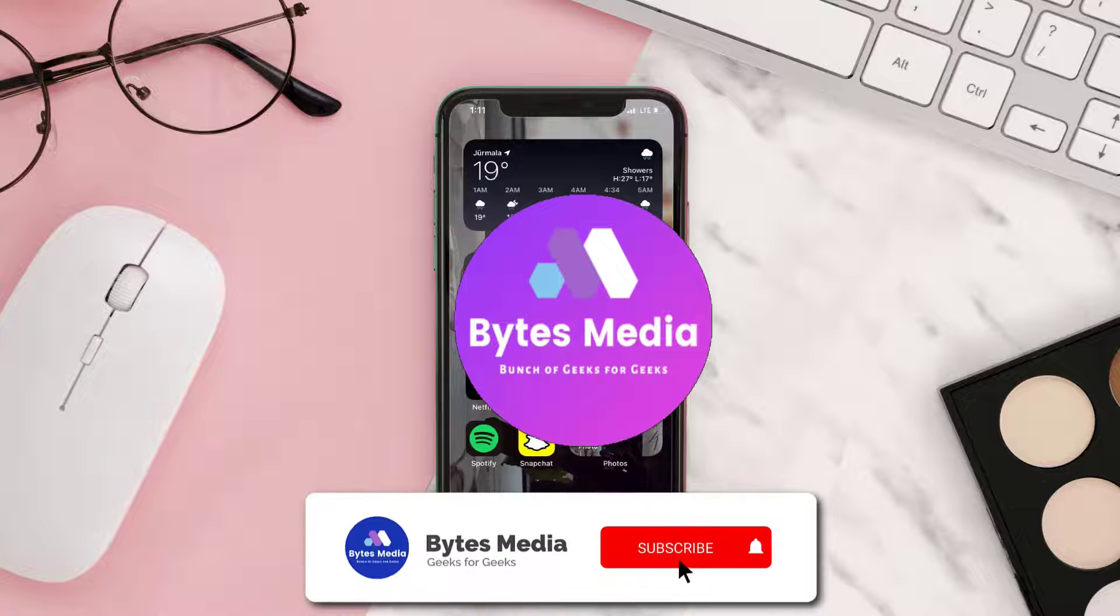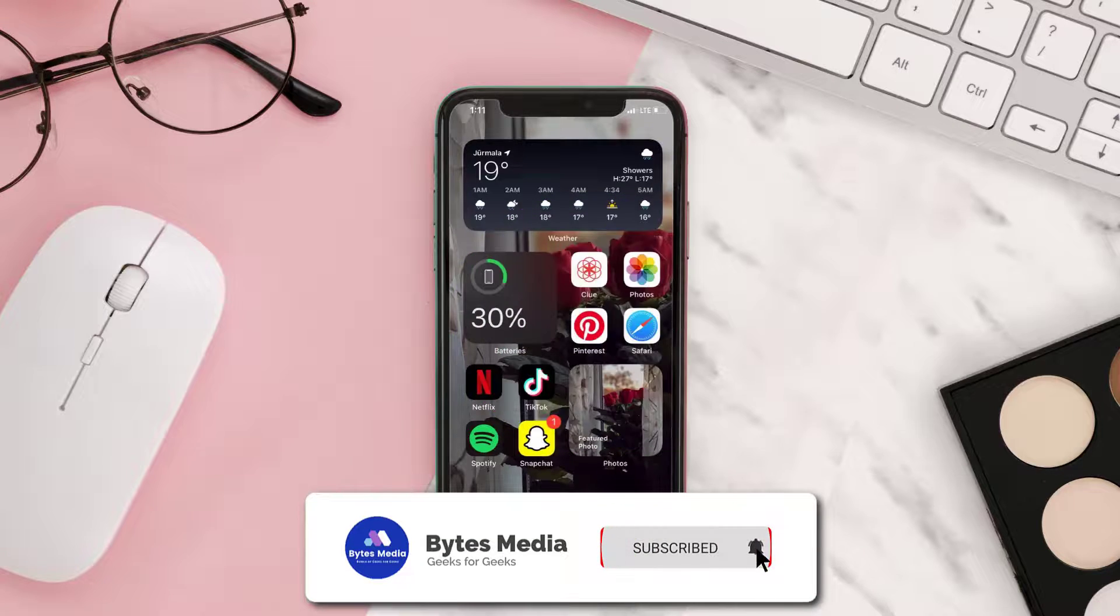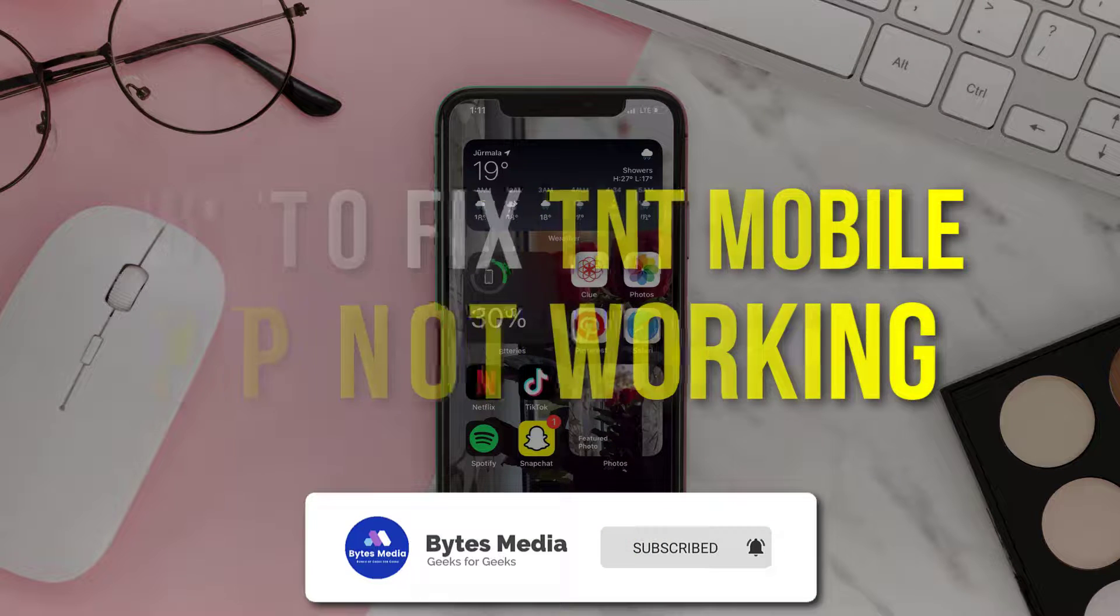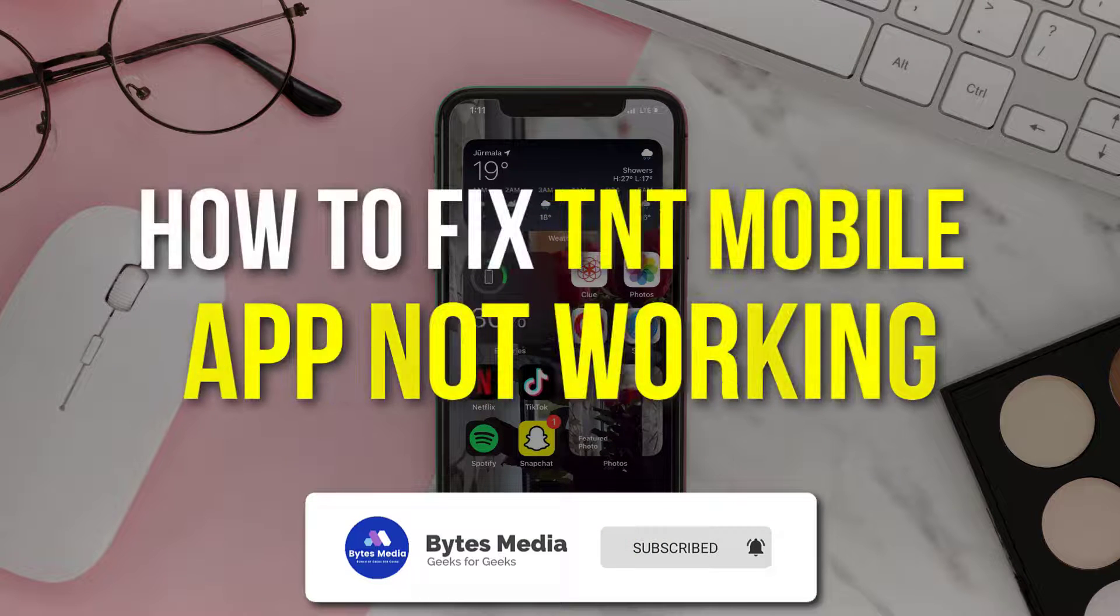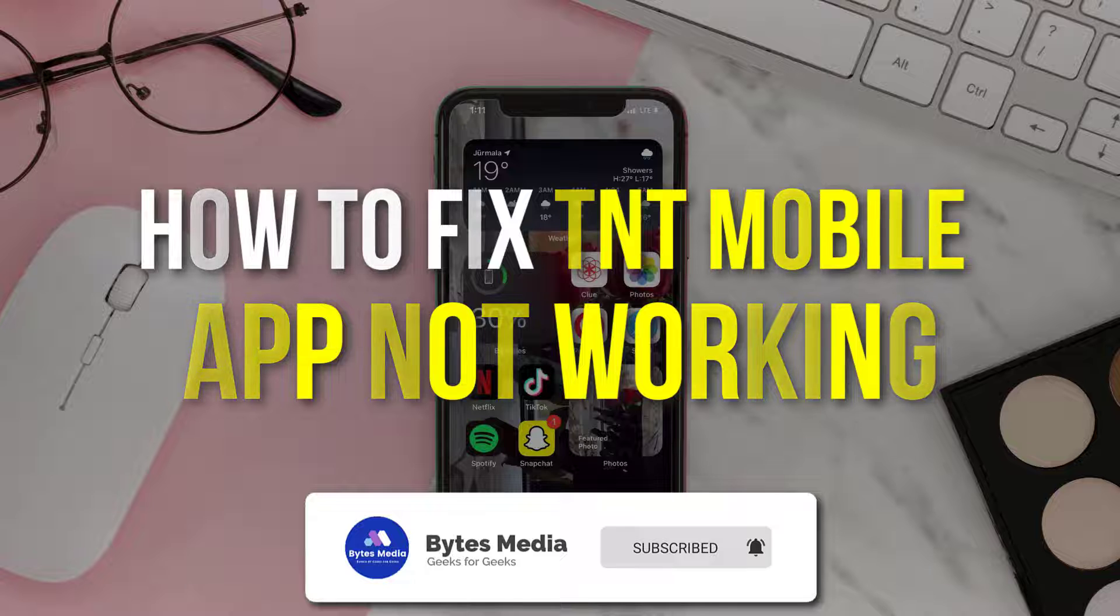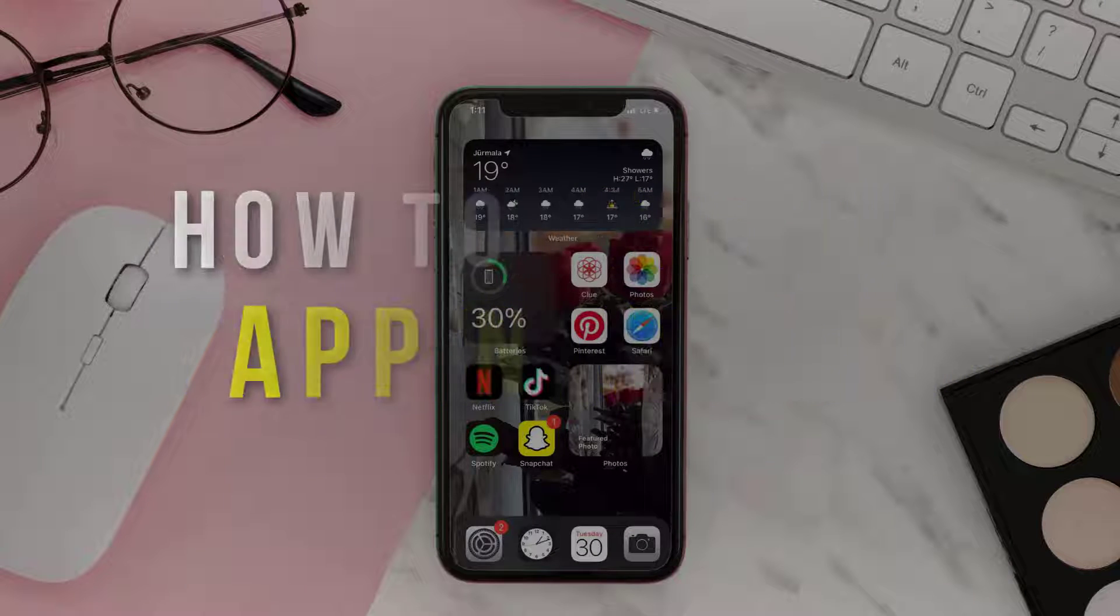Hey guys, I'm Anna and today I'm going to show you how to fix TNT mobile app not working.